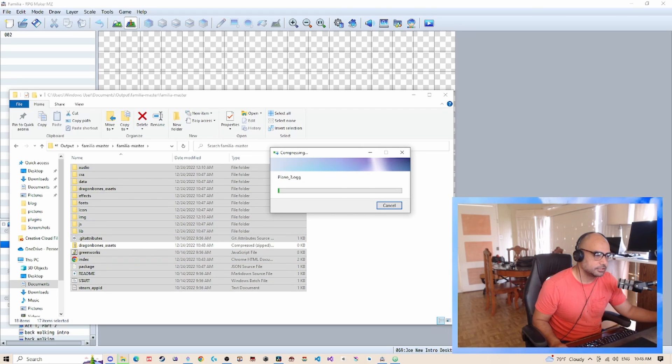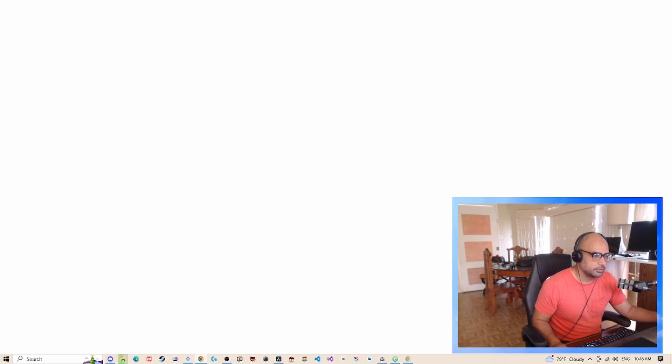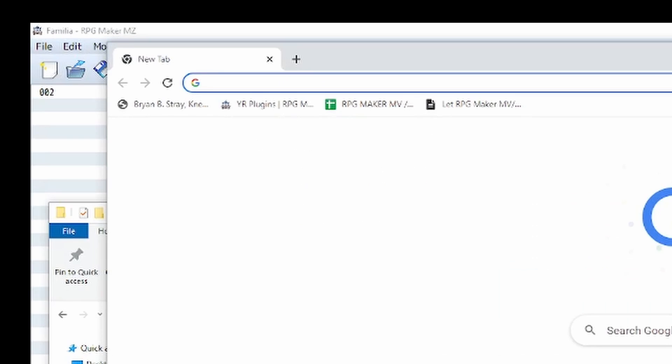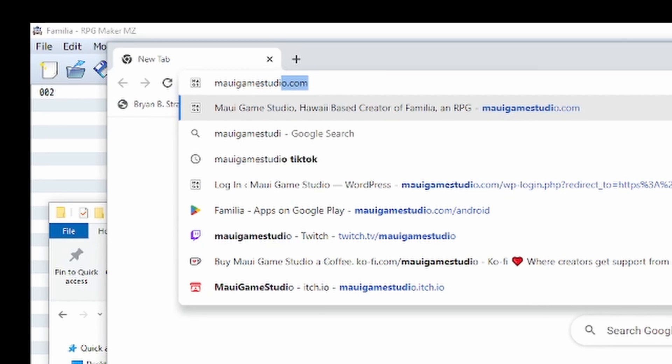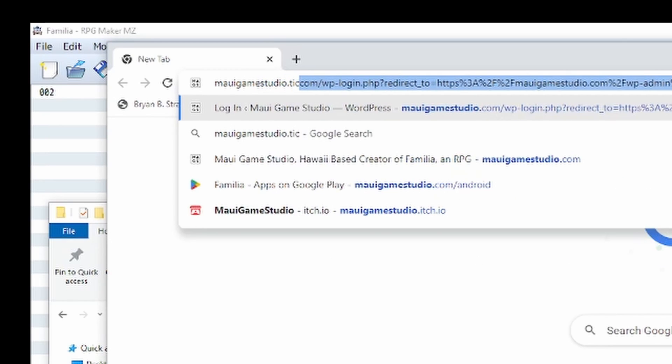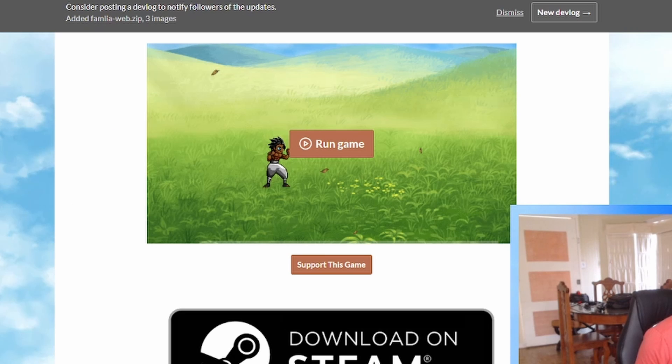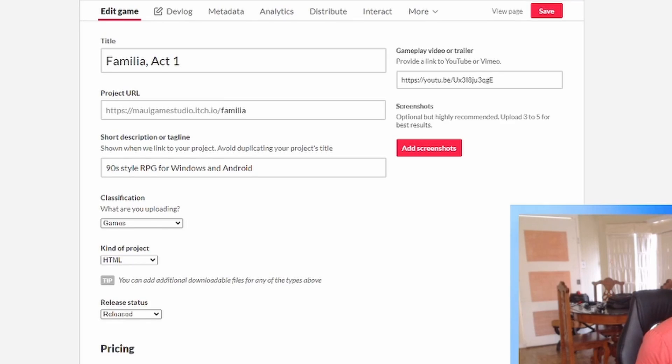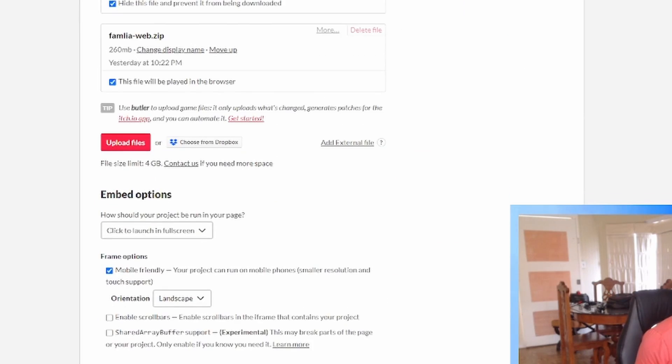And while this is compressing, grab my browser window and I'm going to go to mauigamestudio.itch.io. This is the page for Familia. Click edit game. If you scroll down here...